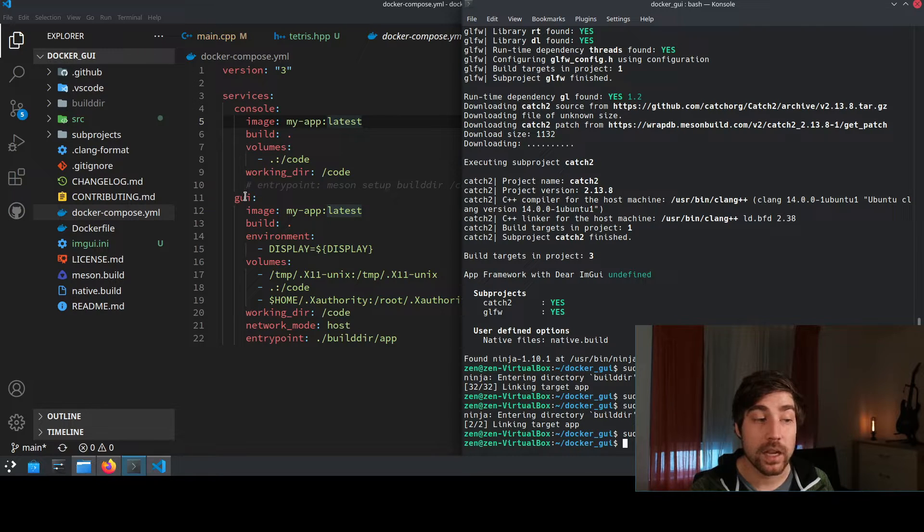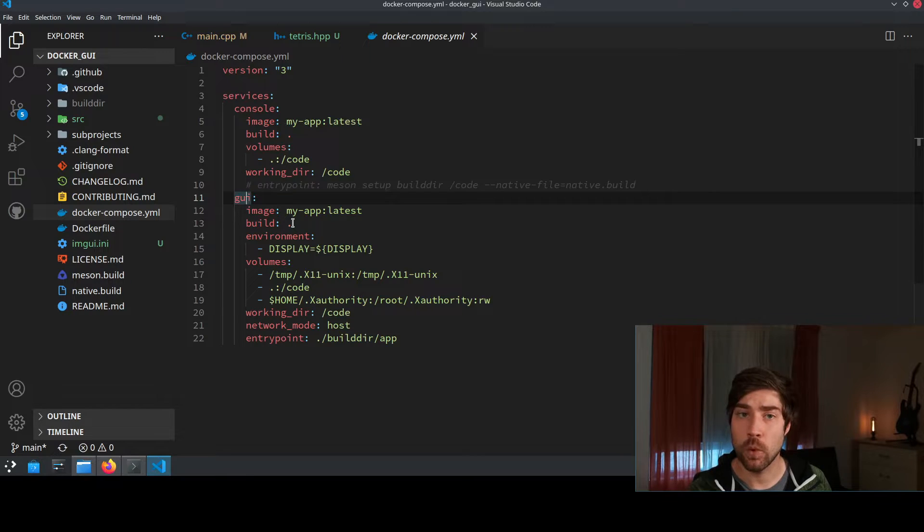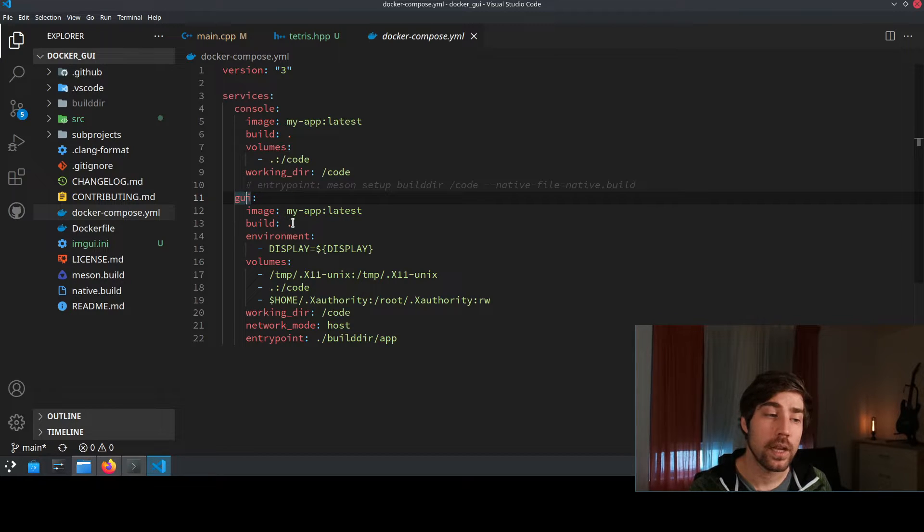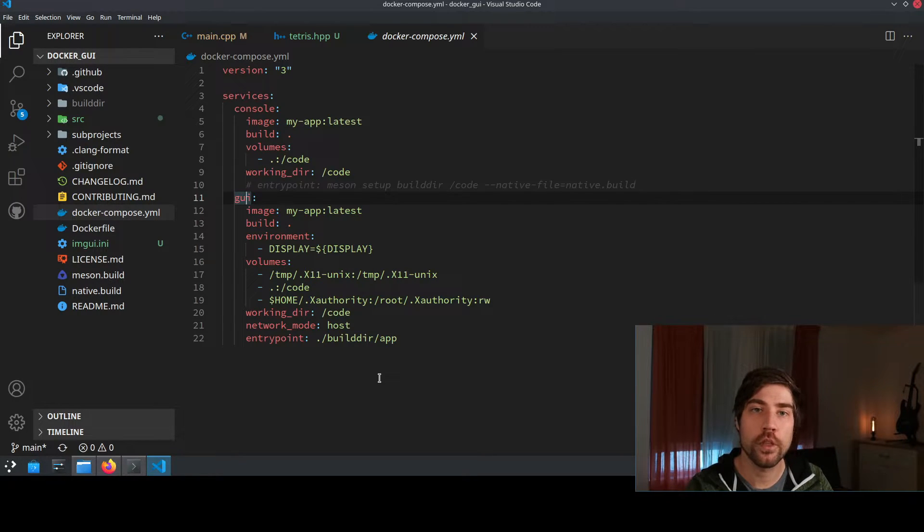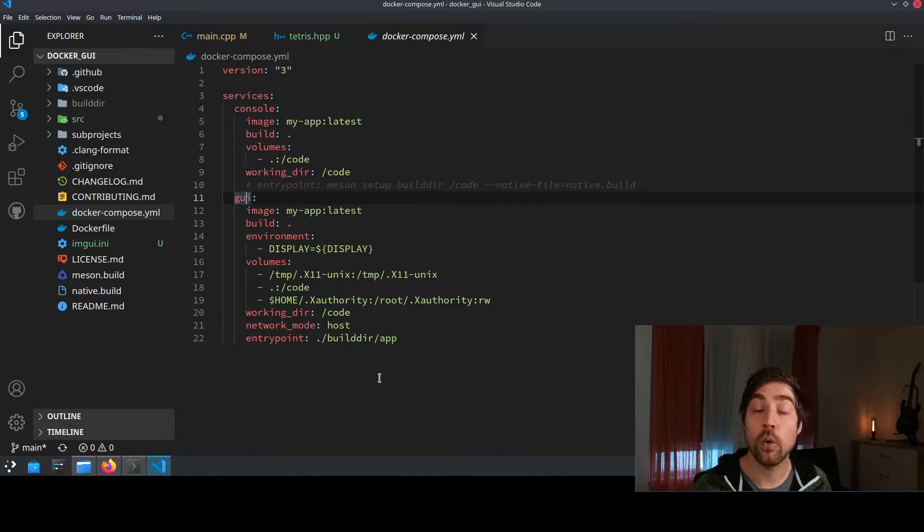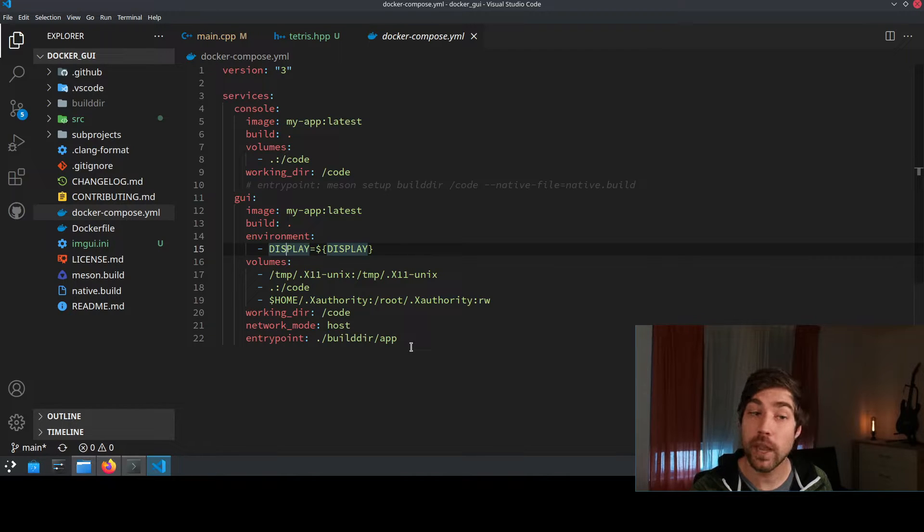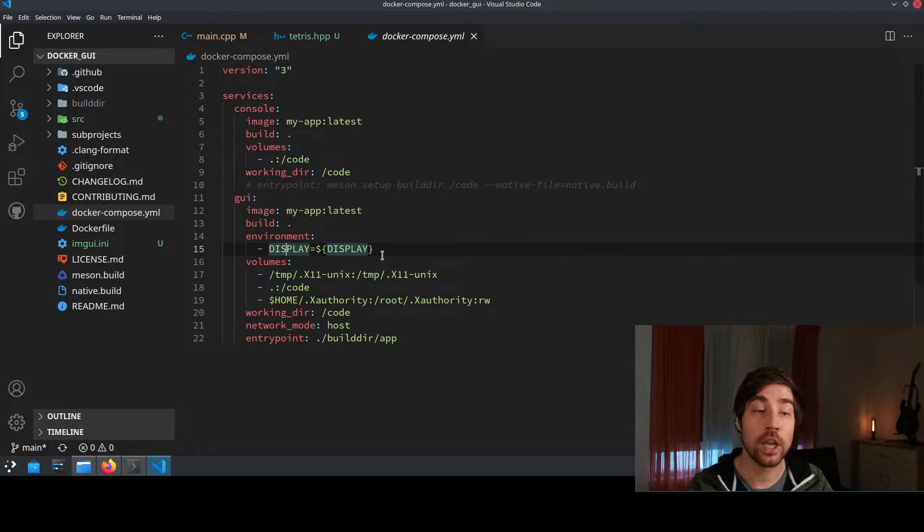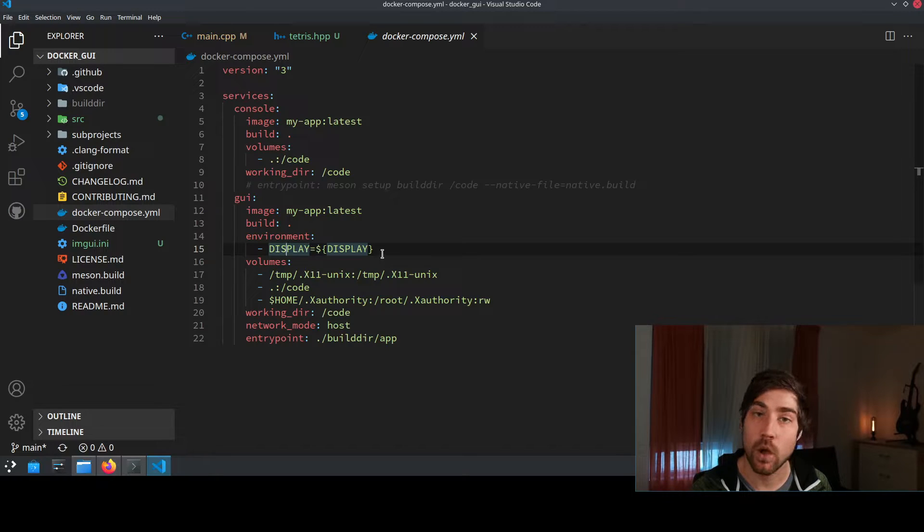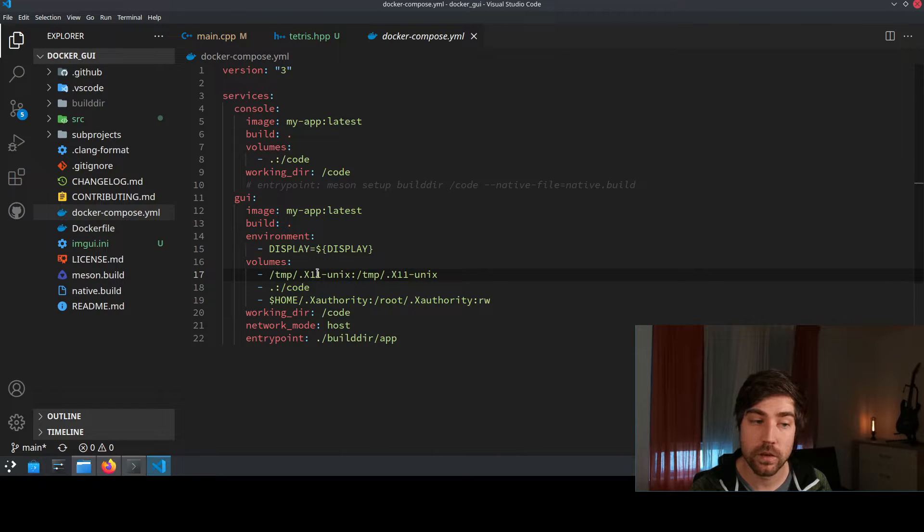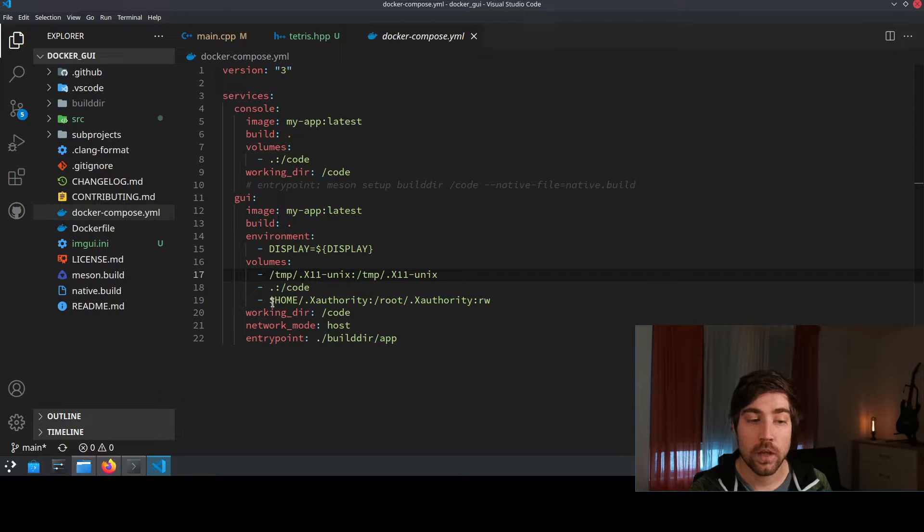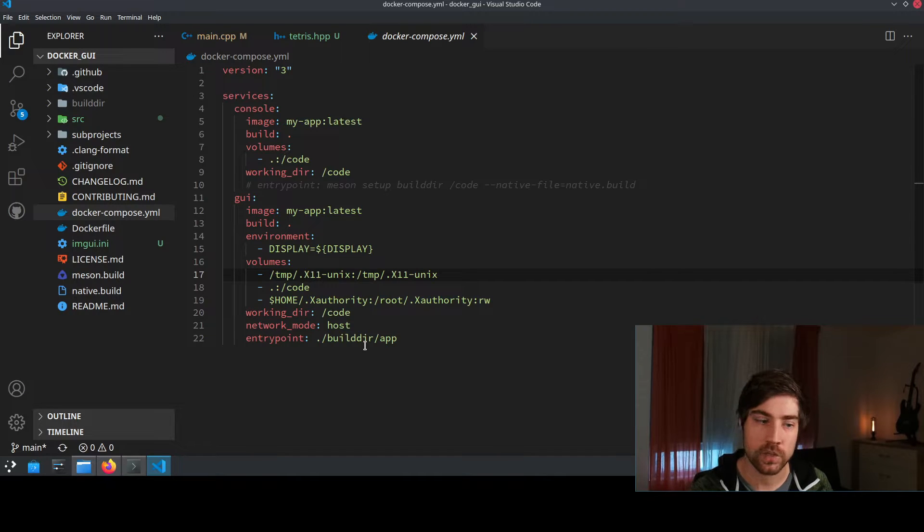The second service that we're setting up here is the GUI service. This has a little bit more detail because for the GUI we need to connect the internals of the docker container to the operating system that I'm running here in order to actually display something. And this is done by using the environment variable of the display and here I'm just passing as a display what is my current display so I'm basically saying use my display of the operating system to output your stuff. And then I also need to mount the volumes of the X server which is this X11 of the Unix.